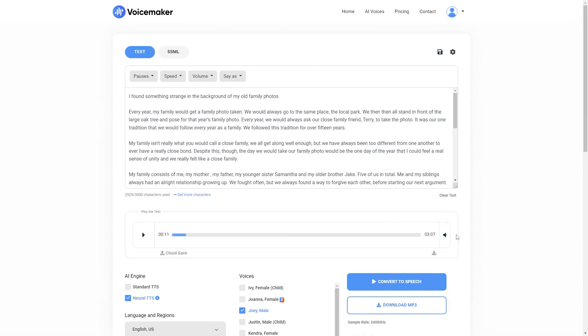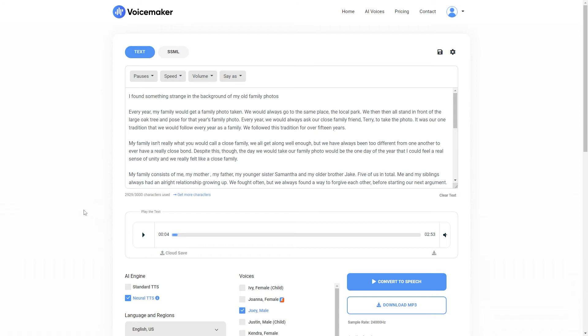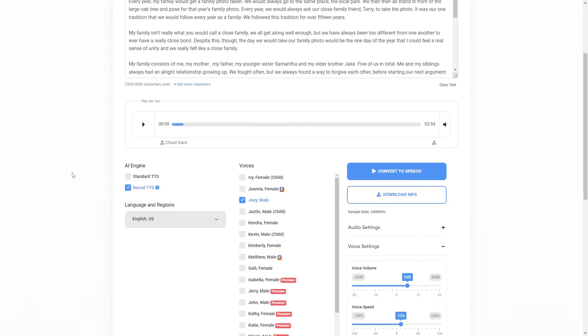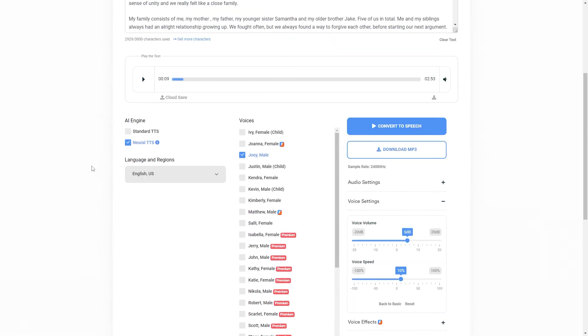So let's click convert to speech again. So there you go. You can hear that it's being read slightly louder and also slightly quicker as well. So I'll pause that again.